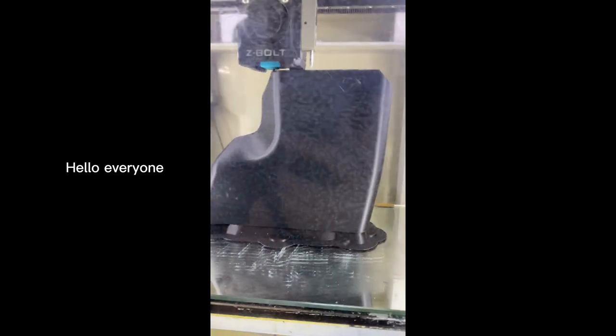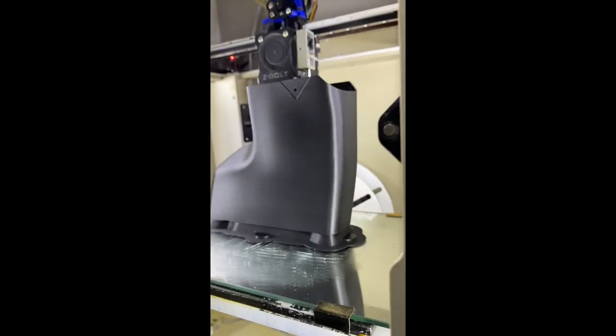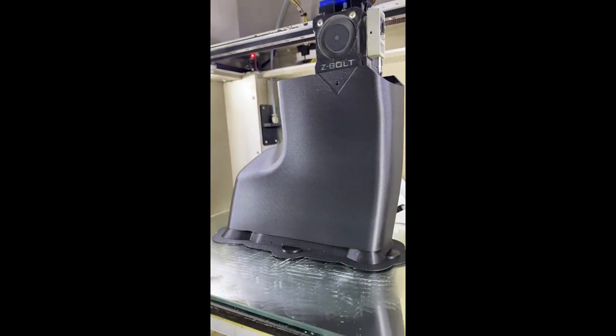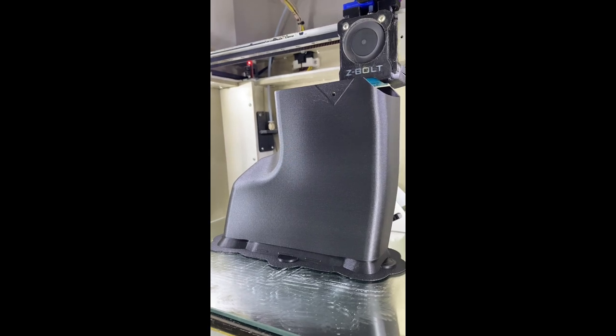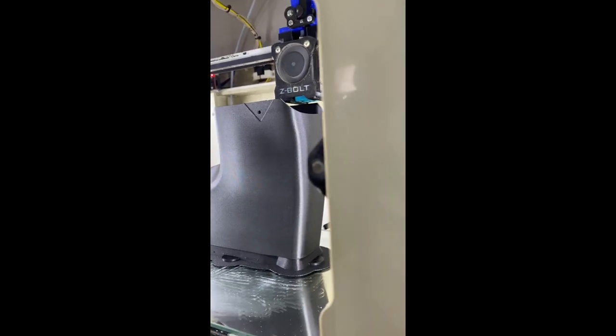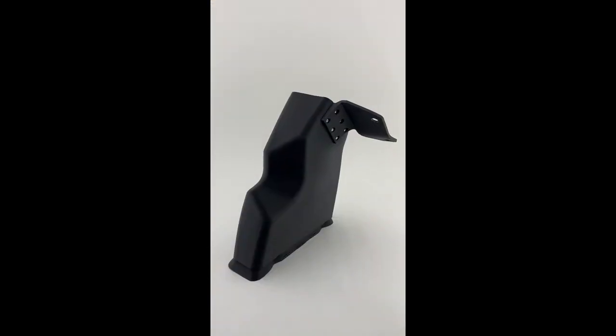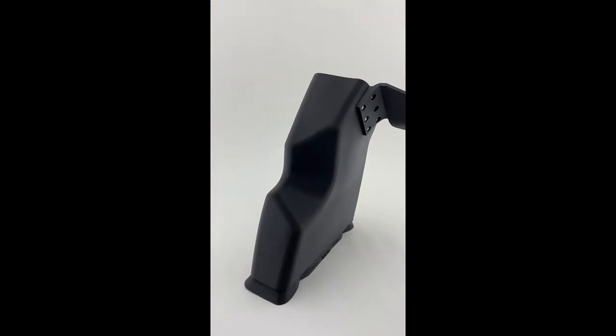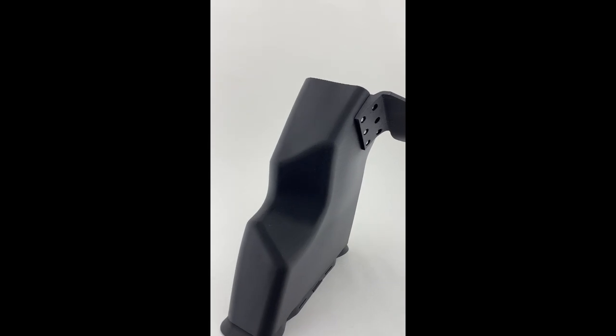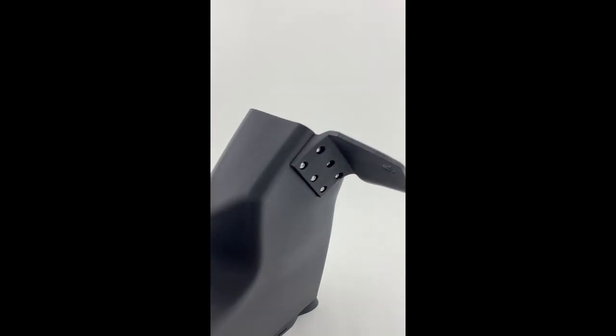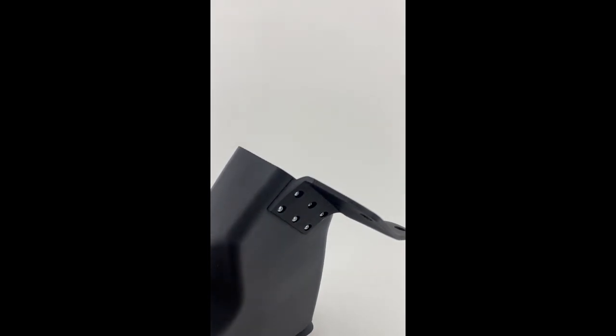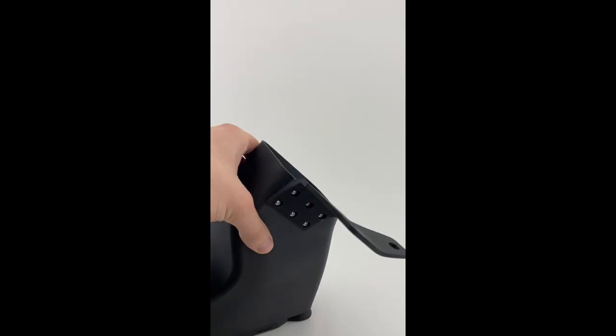Hello everyone. This video is addressed to motorists who own a BMW car, and more precisely the E34 model. This car model is getting older and older, and their parts are getting harder and harder to find.